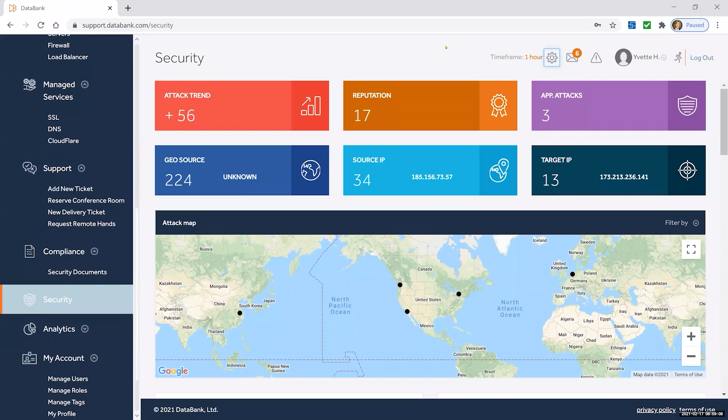Hi, this is Yvette Hamilgraves with DataBank. This is the security section of the customer portal.